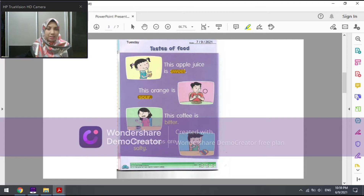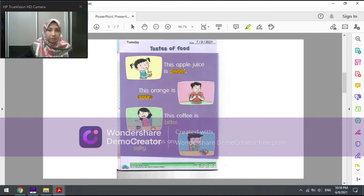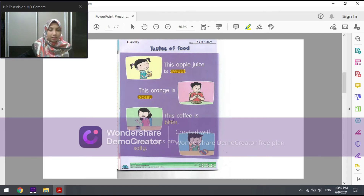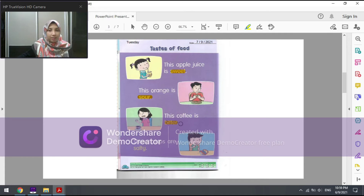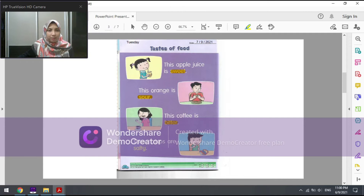The third picture shows a woman who is tasting coffee. The sentence is: 'This coffee is bitter.' I repeat: this coffee is bitter. Kopi ini pahit. Bitter in Malay is called pahit. Look at the facial expression here.